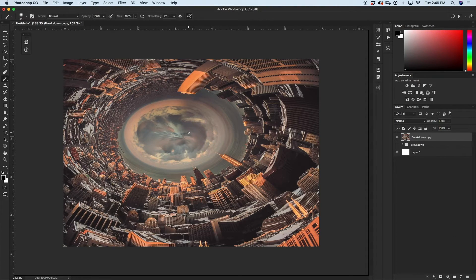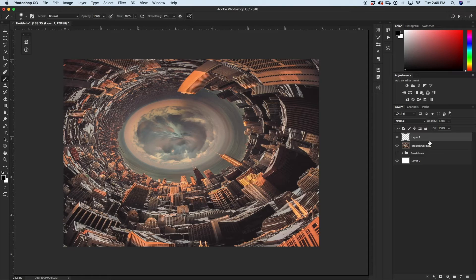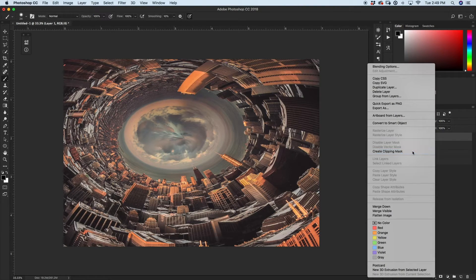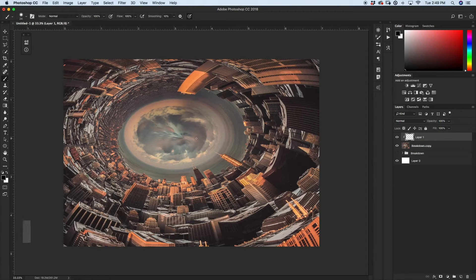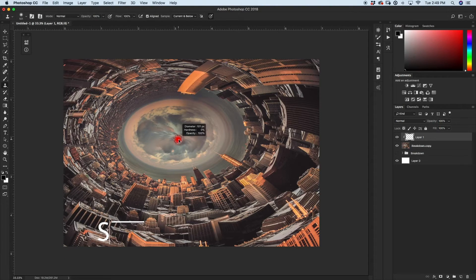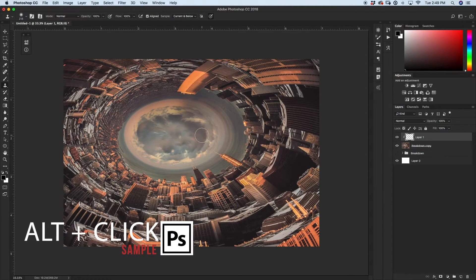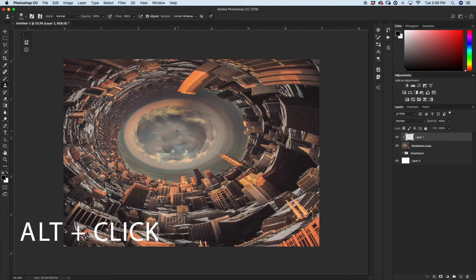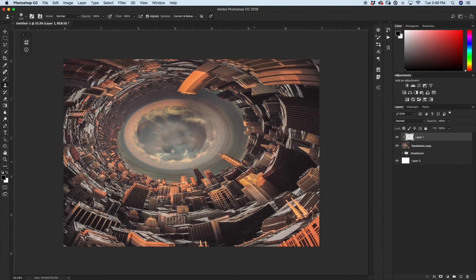Now I want to do a little bit of fixing on these clouds and also get rid of this bird. I'll create a new layer, clip it to my layer mask below by right-clicking and choosing Create Clipping Mask. Then I'll grab my clone stamp tool by pressing S, hold Alt to sample an area near the center of the clouds, and fill in those clouds so there's not that weird vortex-looking thing in the middle — which also gets rid of the bird. I'll call this layer "clone" and the other "merged city."